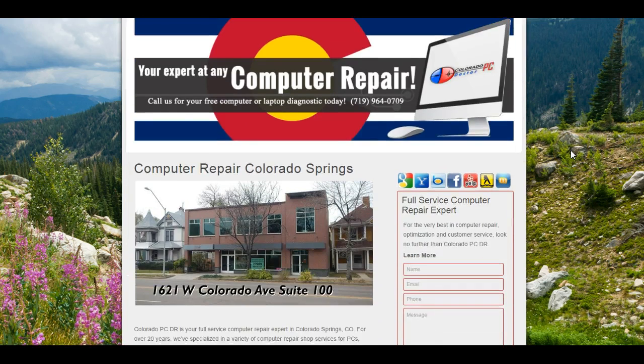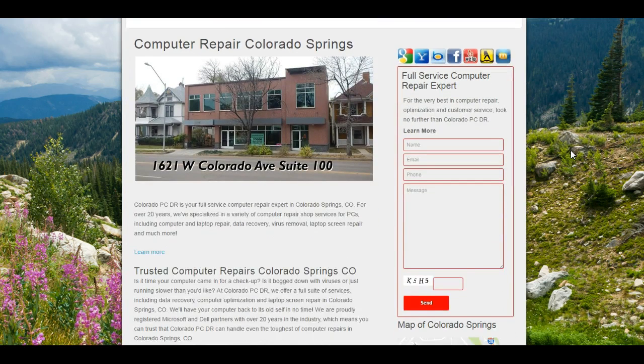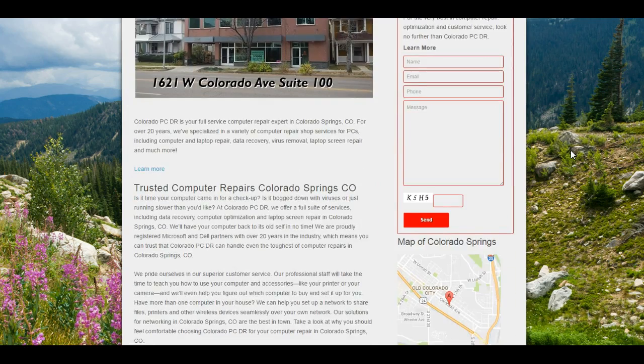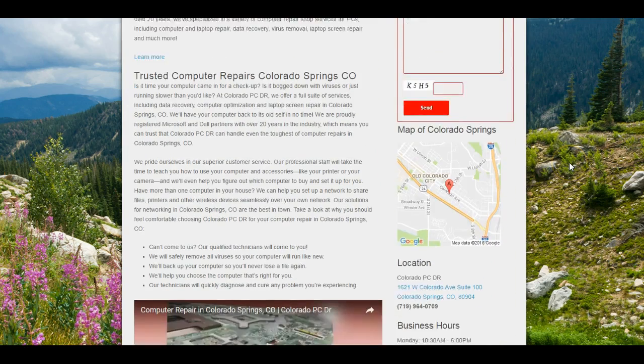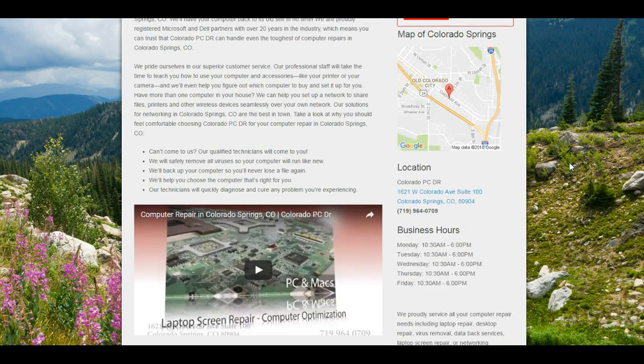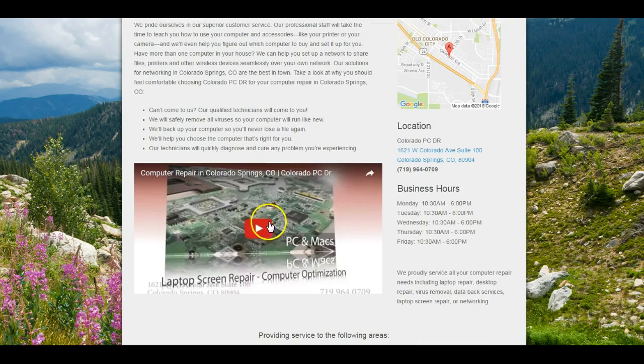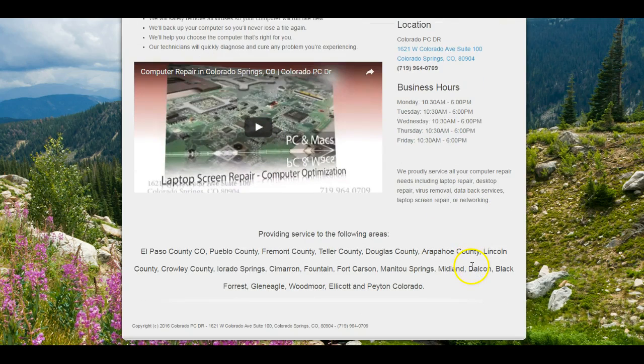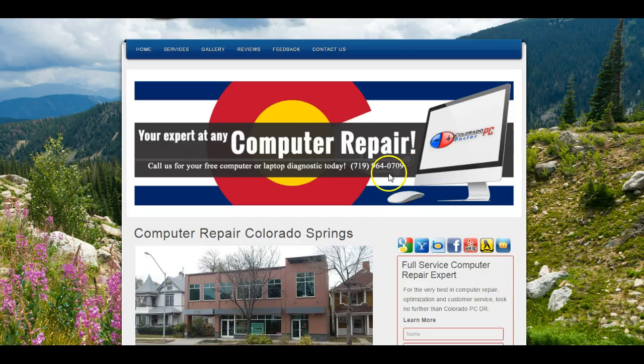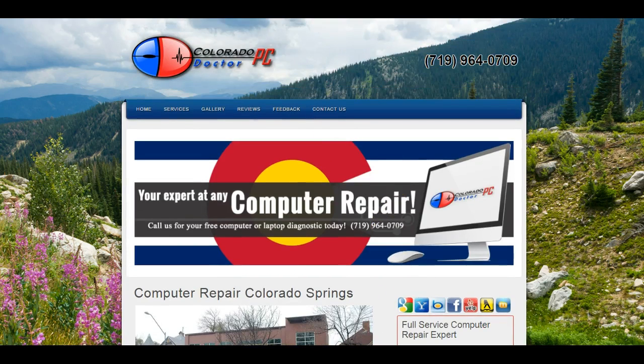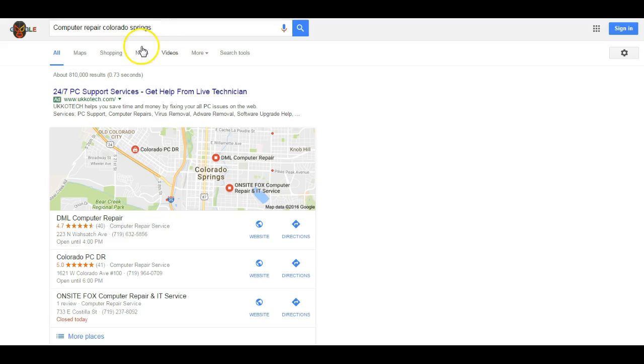These guys are one of your competitors here in town and they rank pretty high on most all of my tools that I use. As you can see, they have a lot of content. They got a video right here that does a lot for them, and I can definitely help you guys out with that and beat these guys no problem.